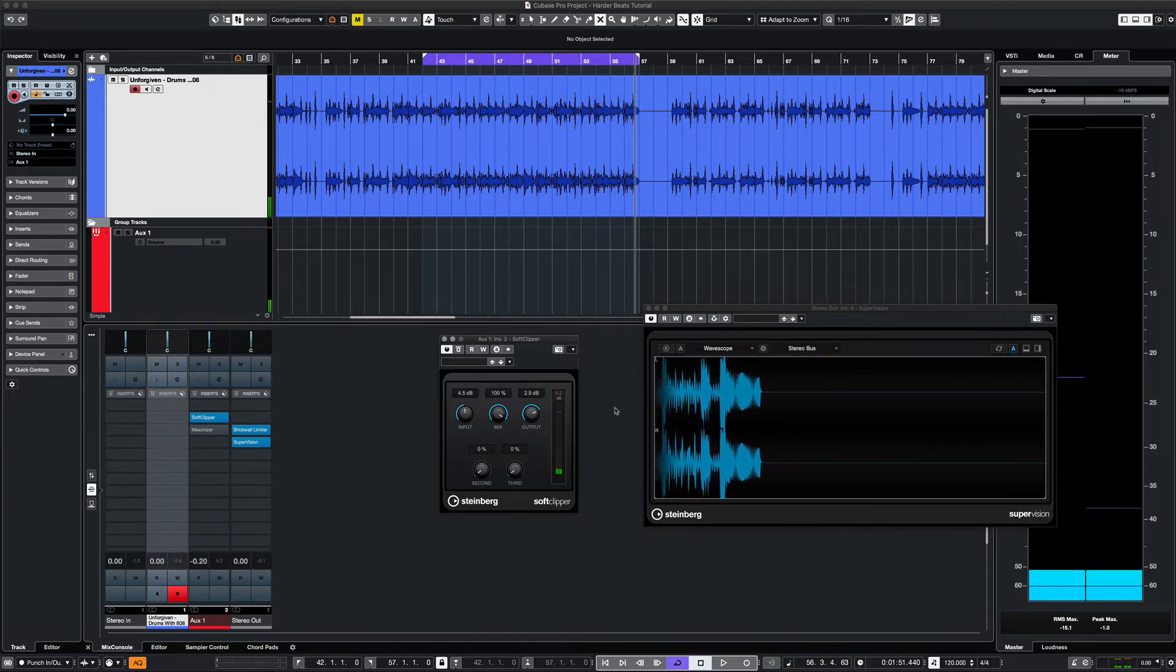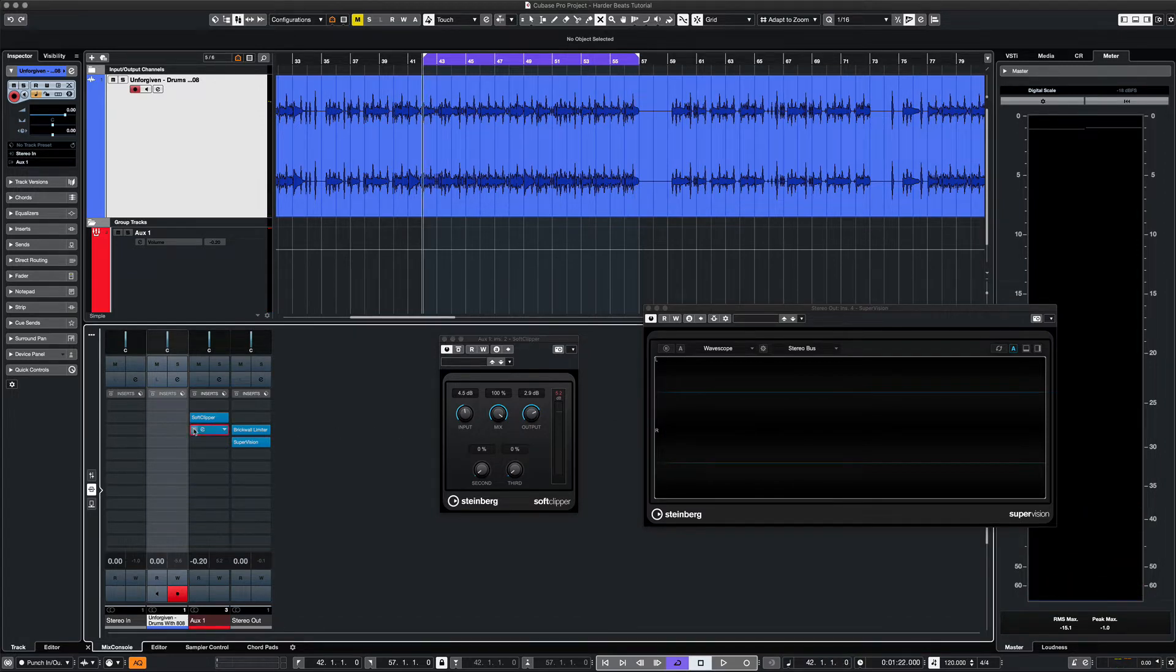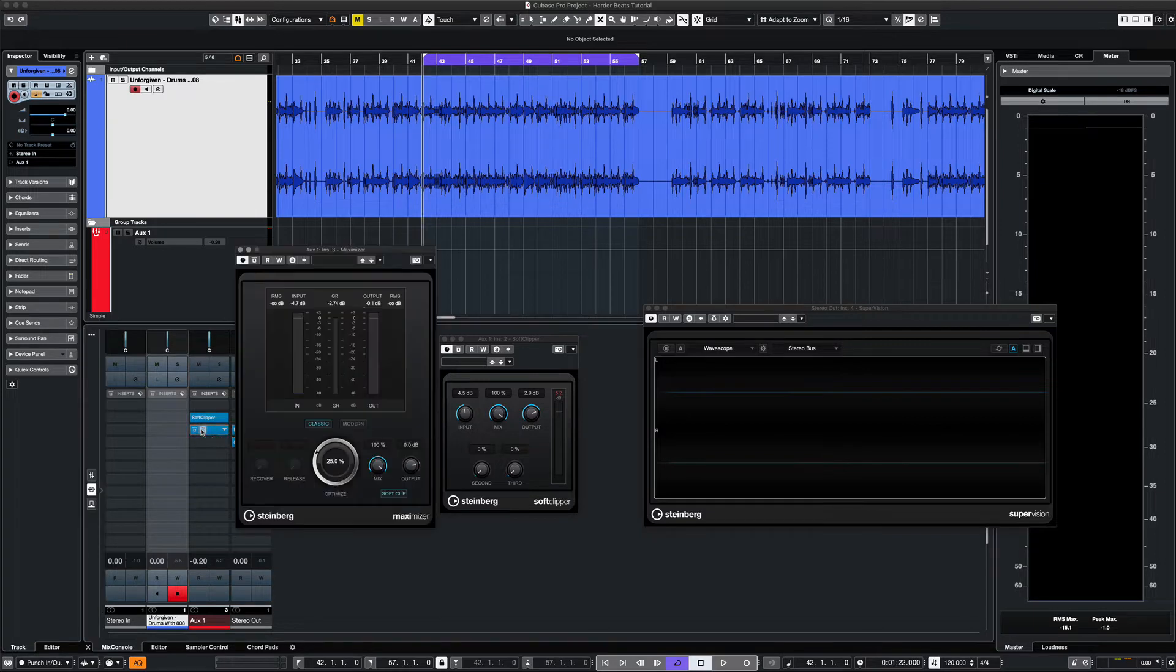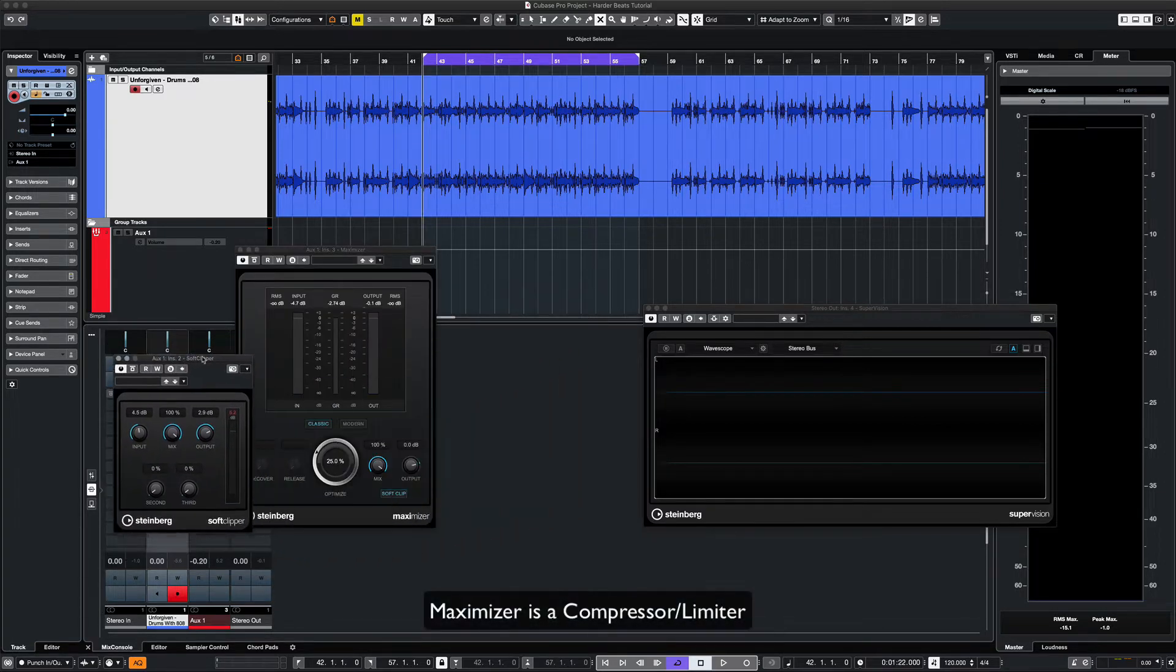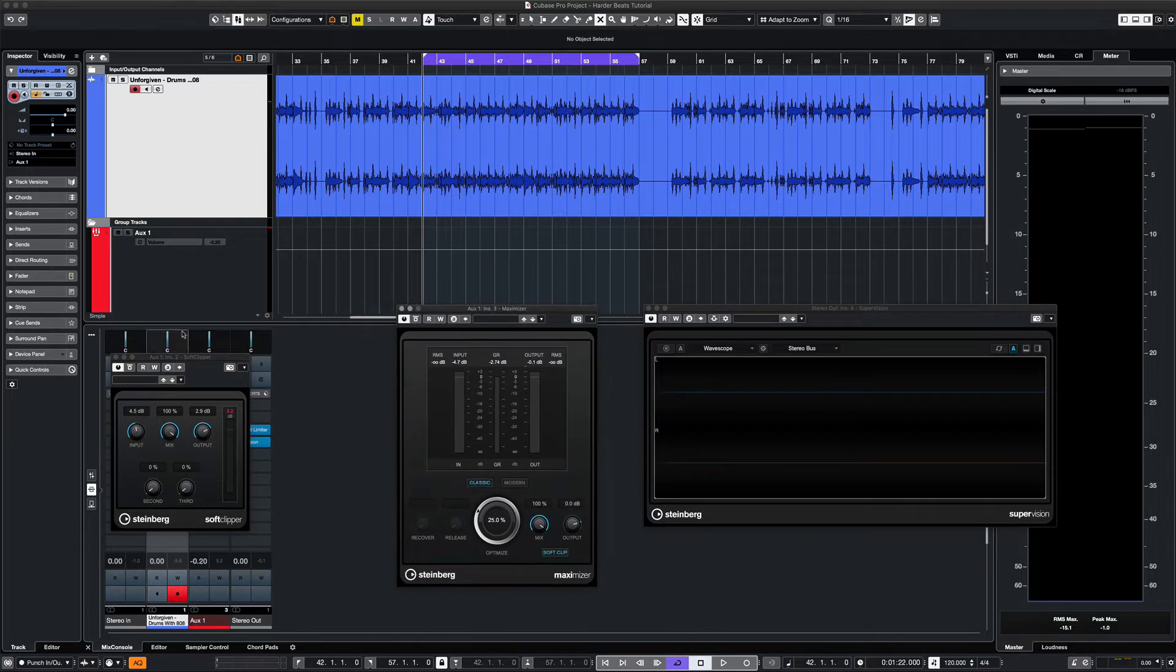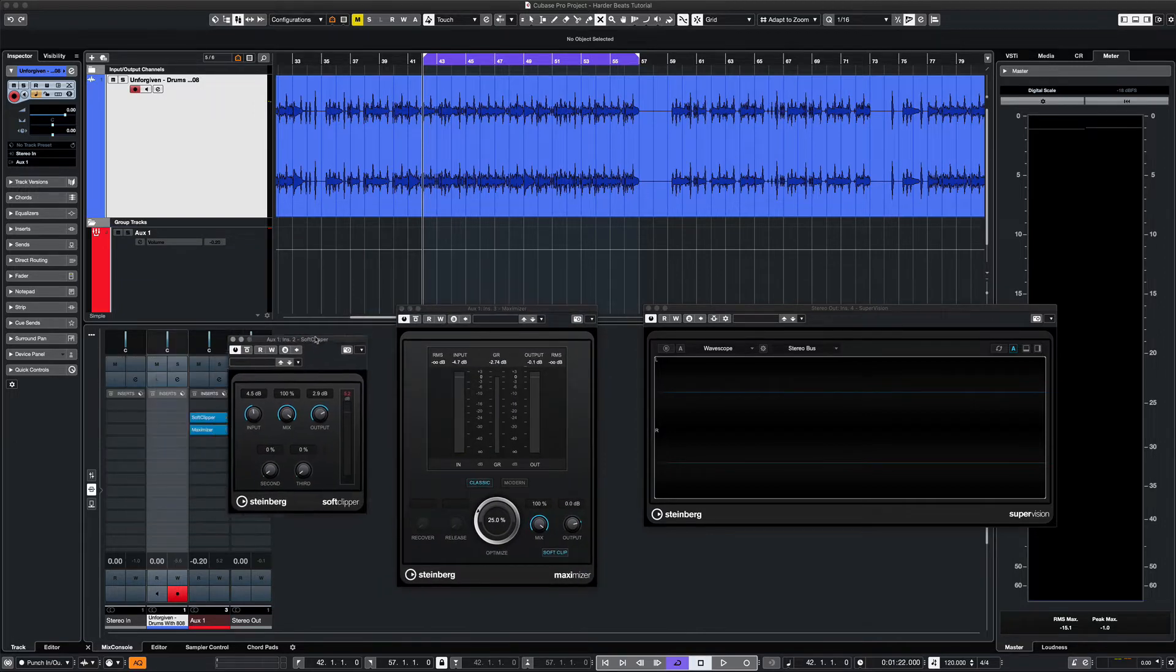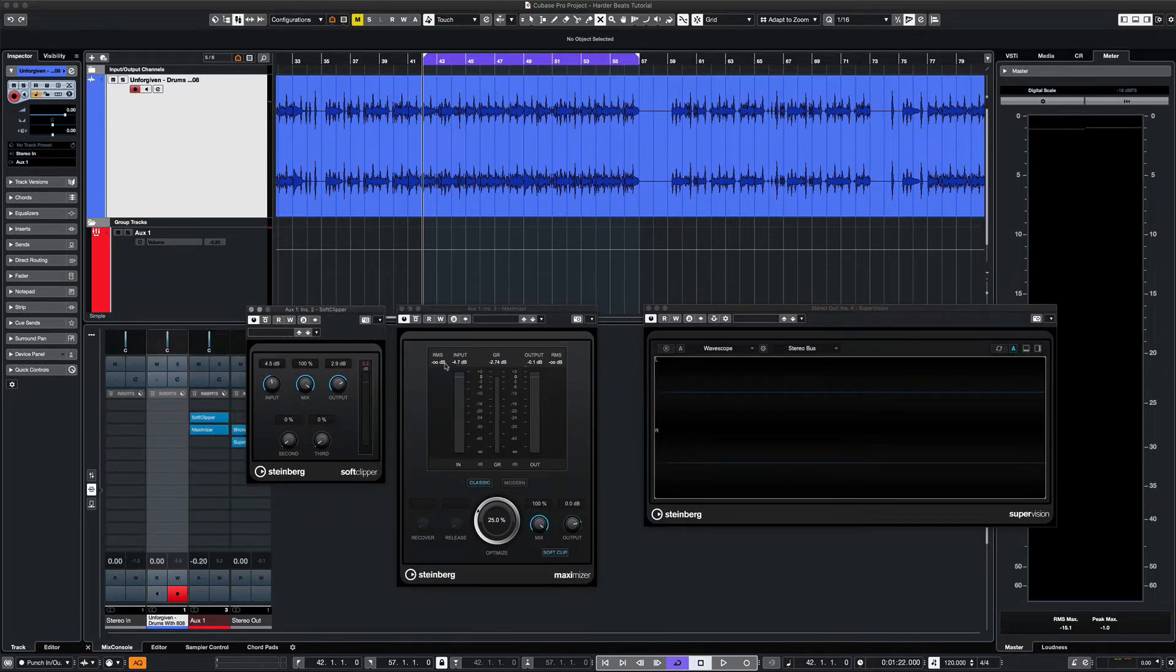At this point we made our track hit harder, but we can squeeze a little bit more out of it by adding the maximizer. You could also use the limiter, but the maximizer has some features that I like better. For this we can boost our track up one or two dB at a time, and it also has a soft clipper feature. So now let's hear our drum loop with both Soft Clipper and Maximizer applied.